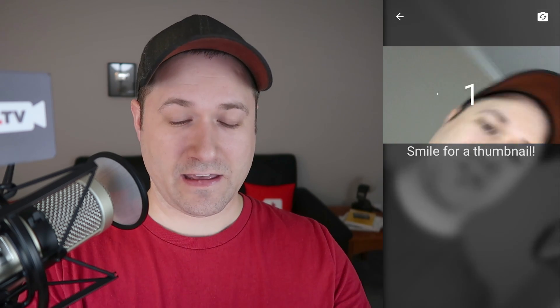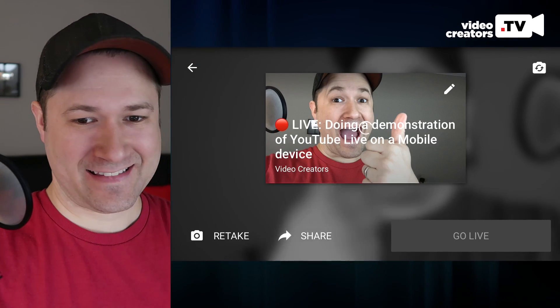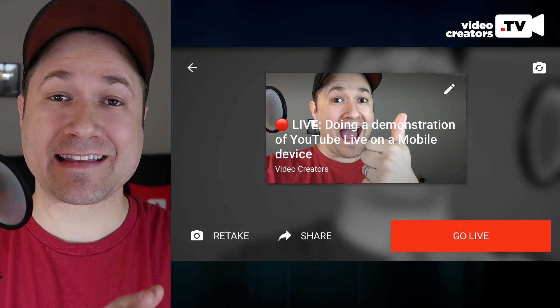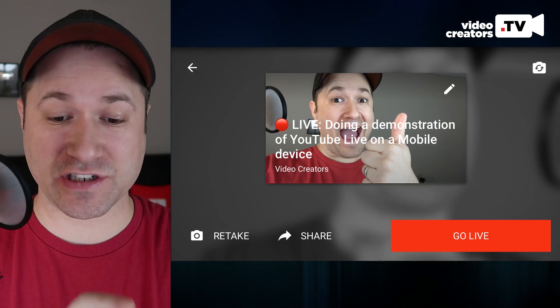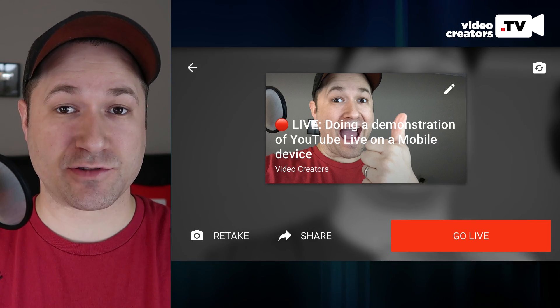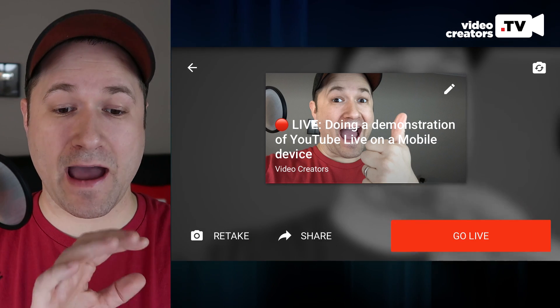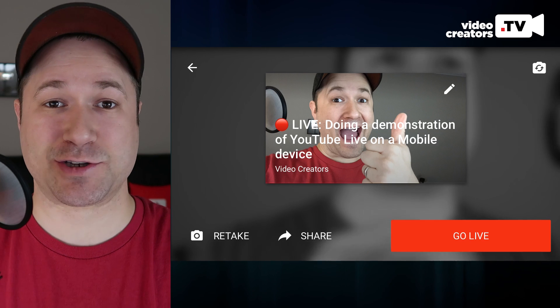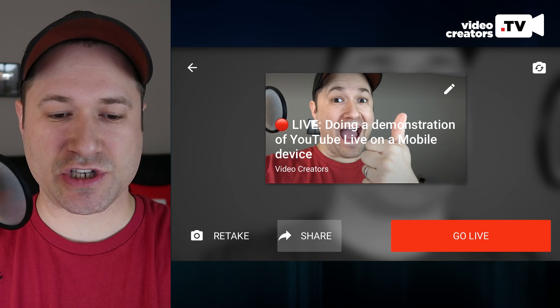Once you're set, hit next and it's going to let you take a thumbnail. Tap retake to try again and get a better shot. Also, before you click go live, you need to decide whether you're going to live stream in portrait mode or landscape mode. I'm picking landscape every time — I think that's the natural way to see videos on YouTube.